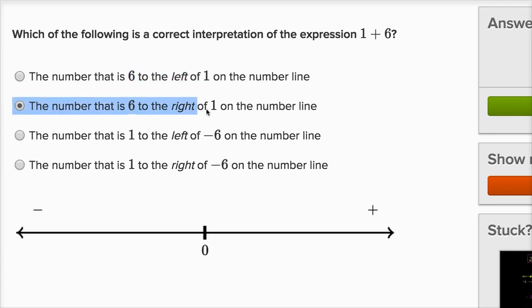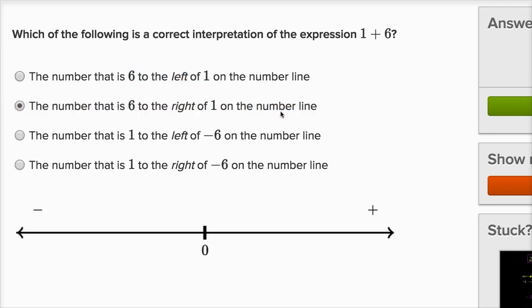The number that is six to the right of one on the number line — yeah, that's exactly right. We're going six to the right. If you're adding six, you're moving to the right and increasing, so that's definitely going to be the choice.